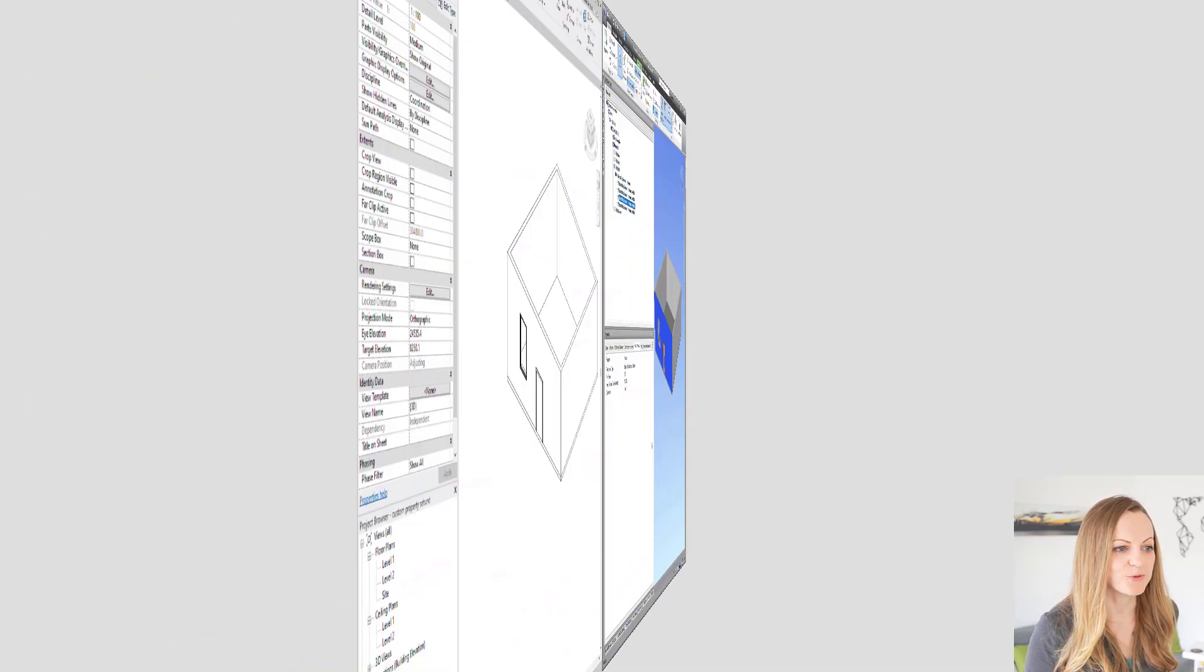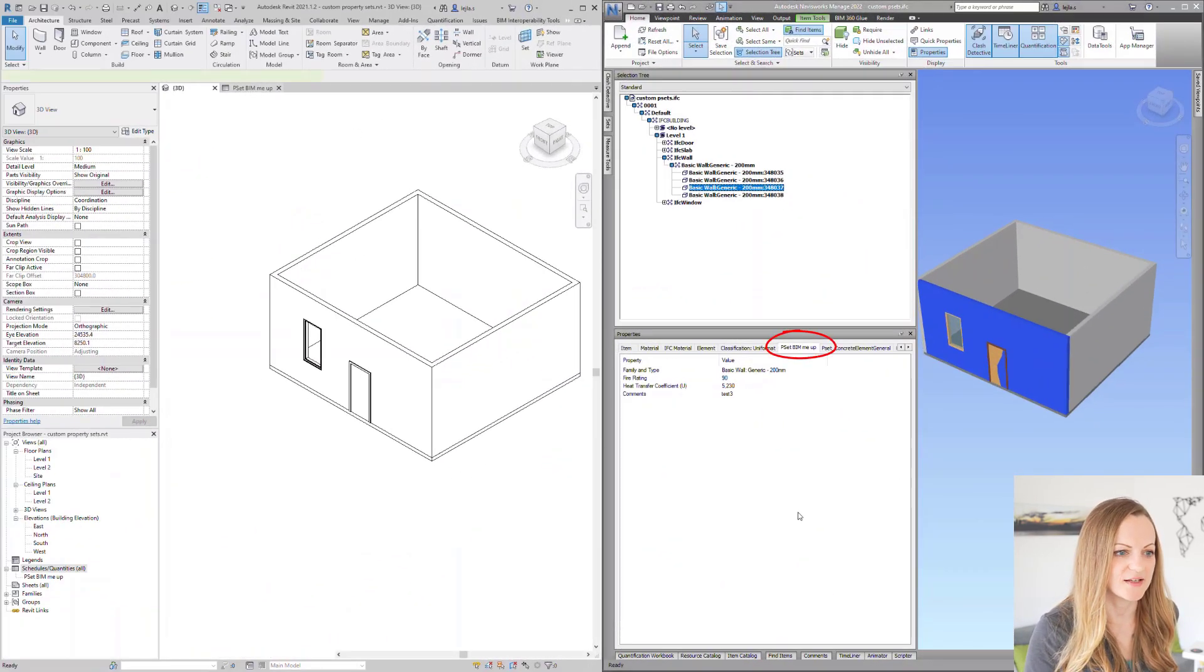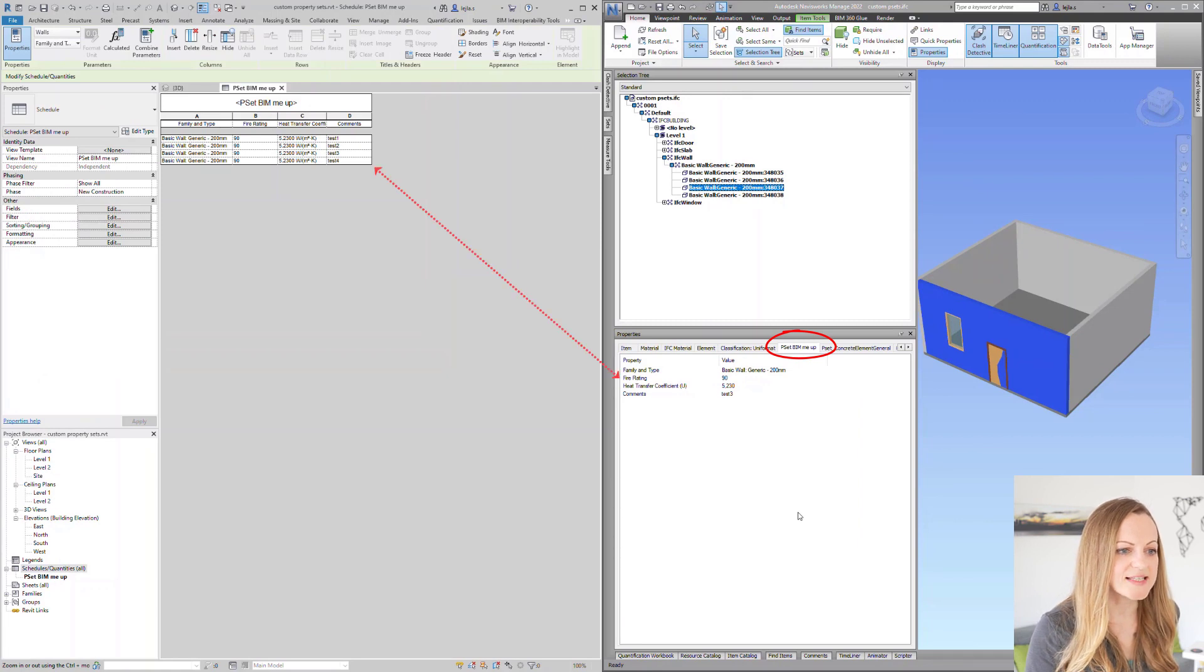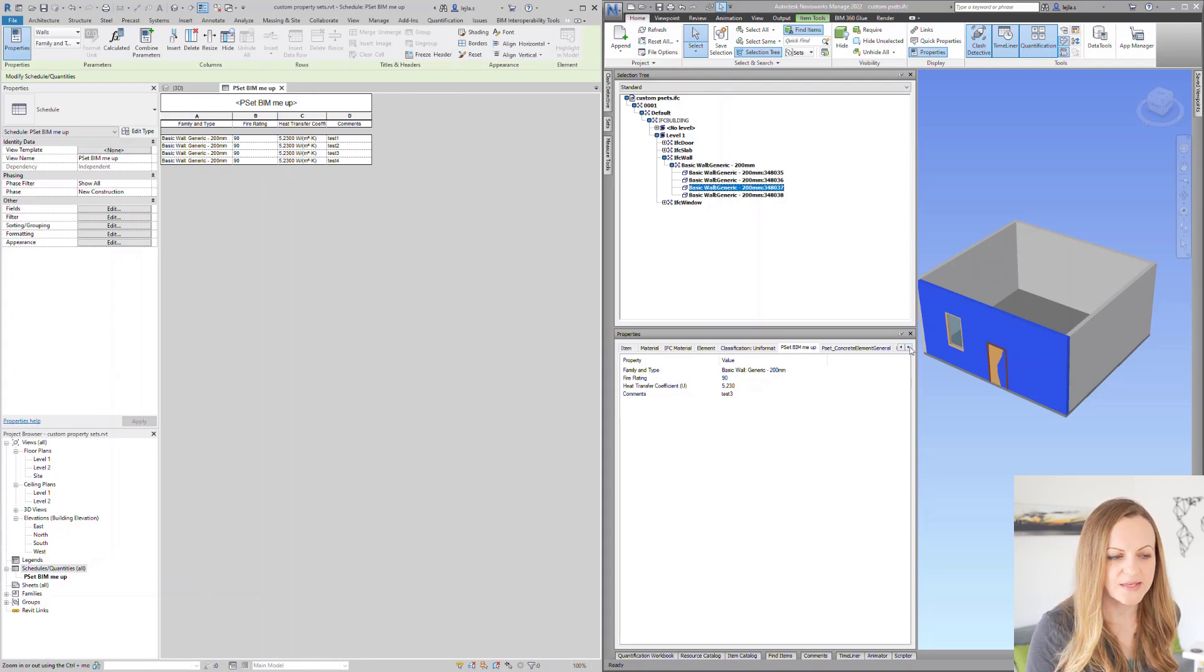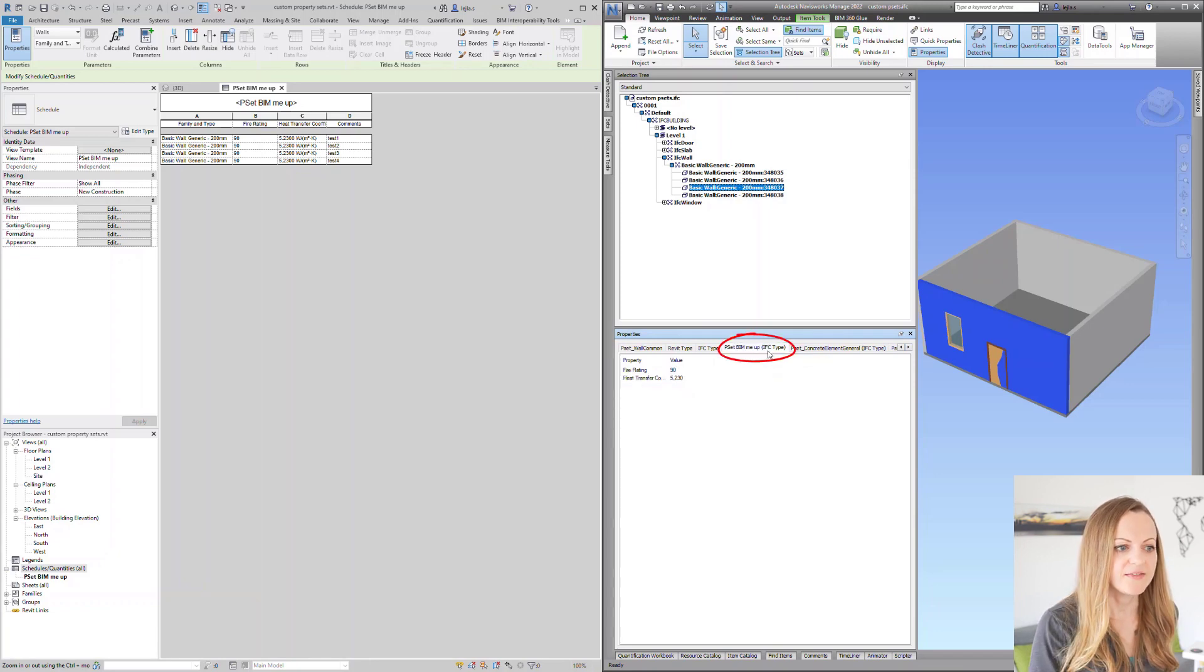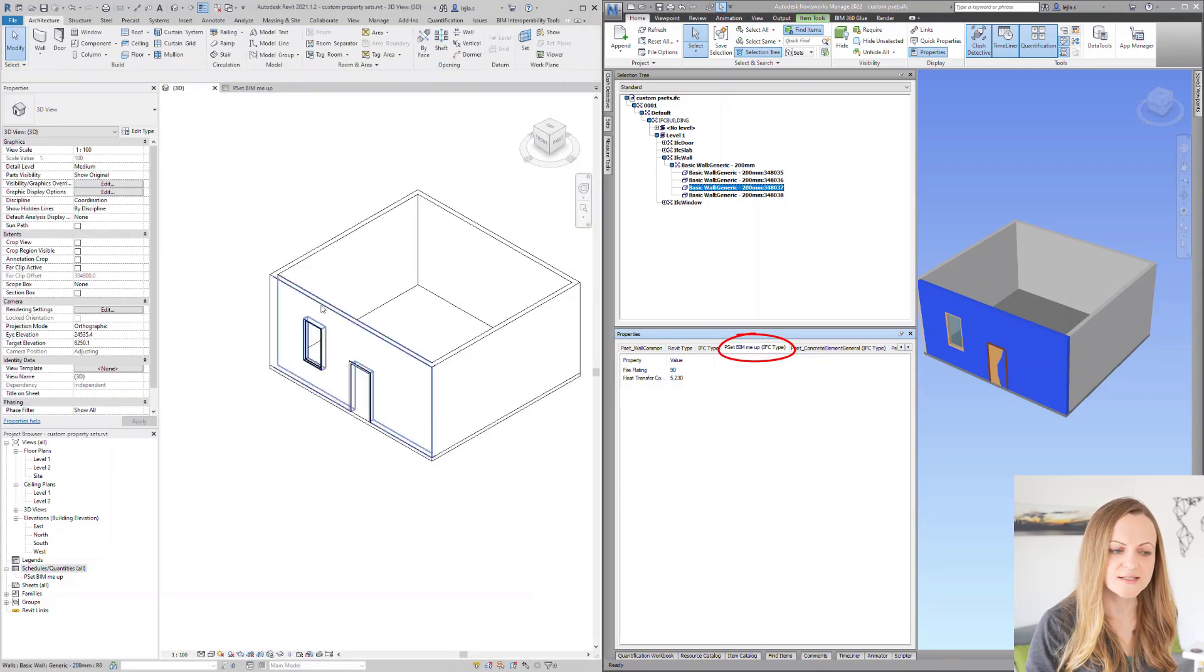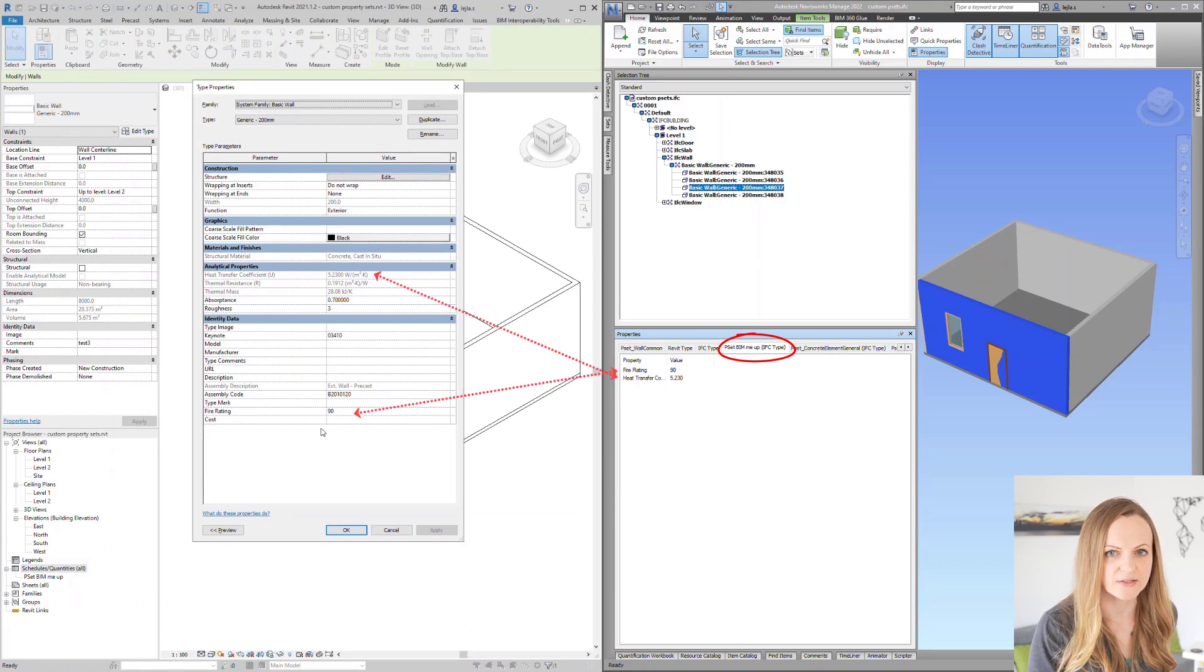After the export you can see that we have a new pset created. Since we combined instance and type parameters in our schedule you will also find the same pset on the type level which stores the type properties from Revit on this level separately. These are then passed through to the instance and combined with the instance properties on this level as well.